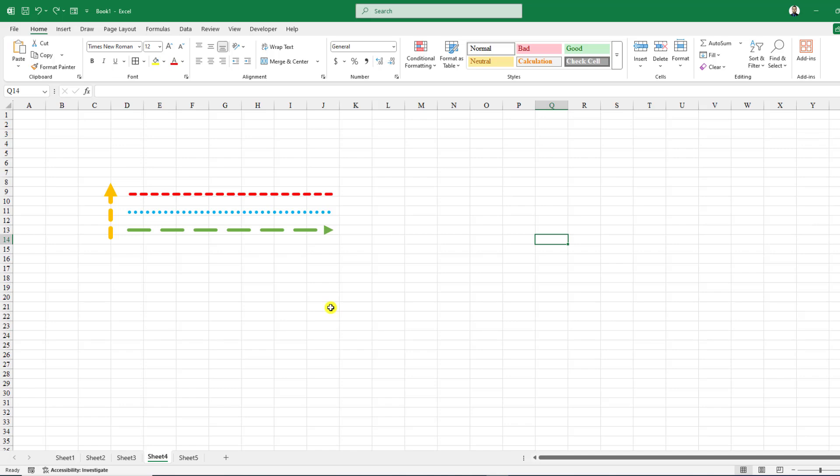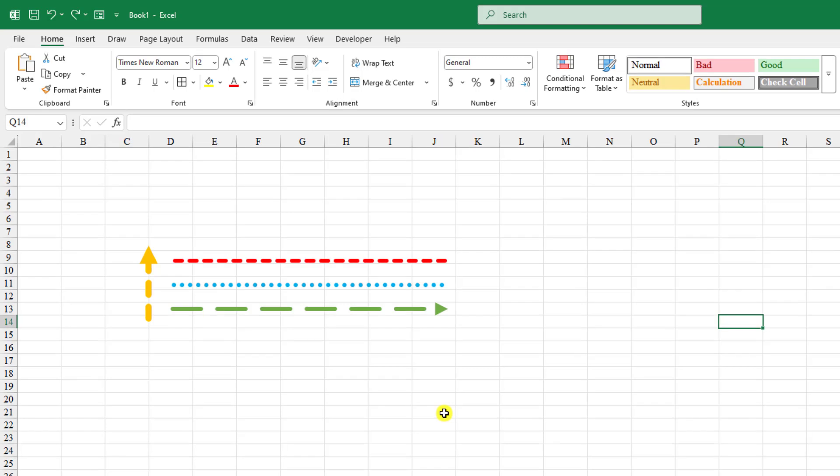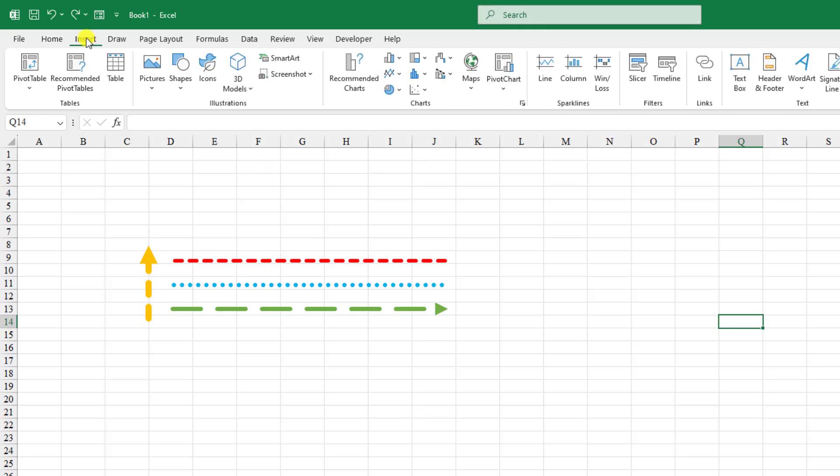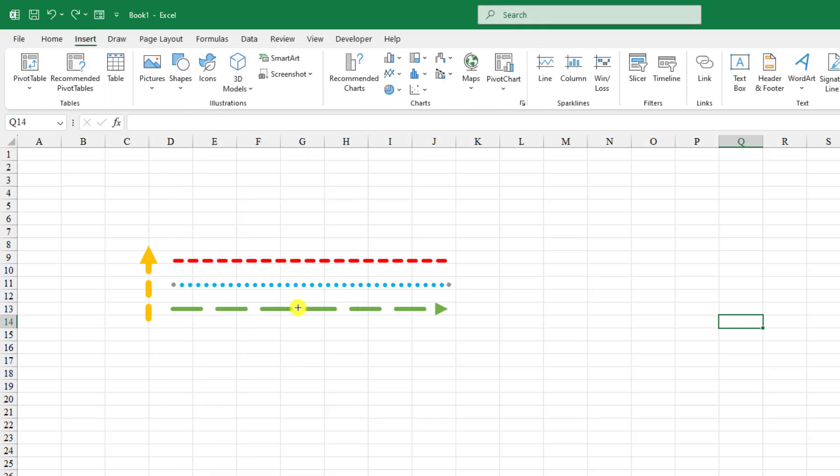In this video you are going to learn how to insert different types of lines in Microsoft Excel. Let's dive in. To insert the line, go to Insert, go to Shape, pick a line shape and just hold down the Shift key to make it straight and drag it over here.